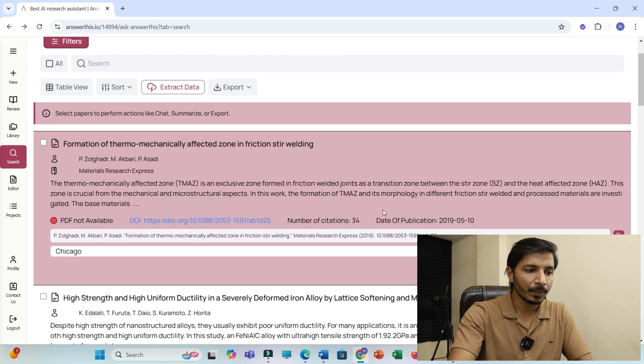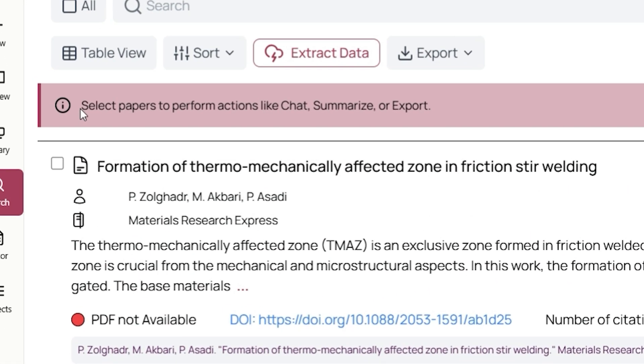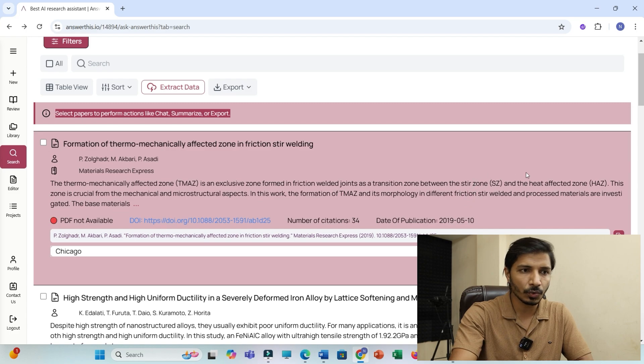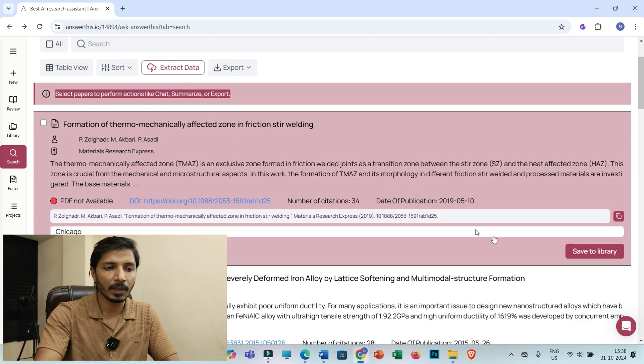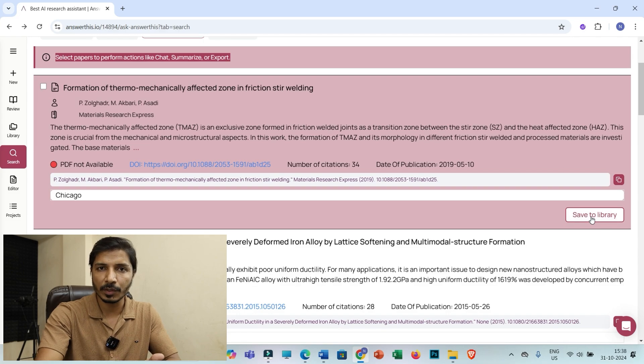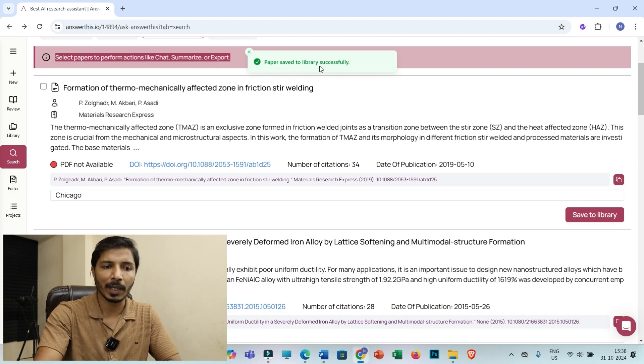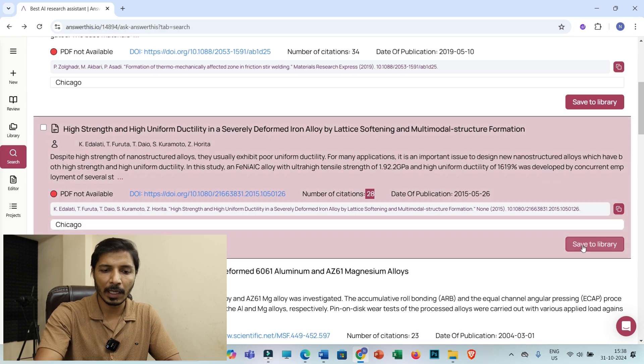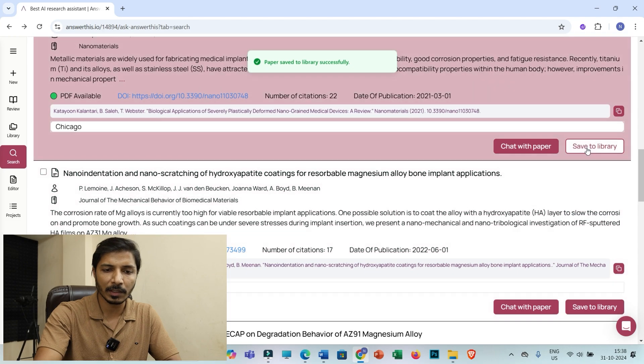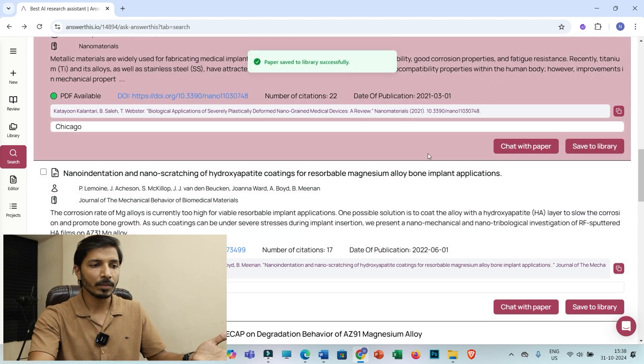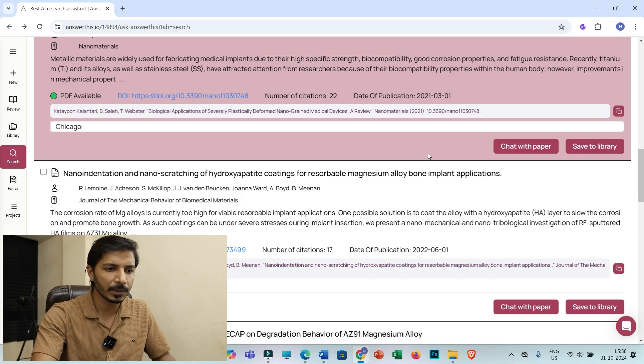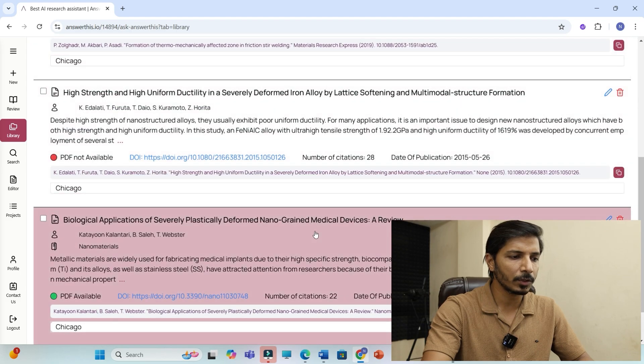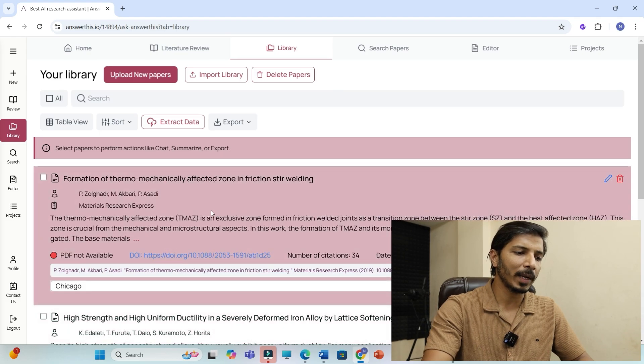Now for example, here you'll be getting one message: select papers to perform actions like charts, summarize, or export. You can add all these research articles to your answerthis.io library. For example, I need to use this research article for writing my literature review or research paper. I can click on save to library. So that paper is saved to my library. Then for example this has 28 citations. I may click on save to library. Similarly you can add multiple research articles to your library and you can then perform maybe summarize or you may chart with those pdfs. Now let us move to the library to see whether these papers are updated. Yes, you'll be able to see these papers are added to my library.